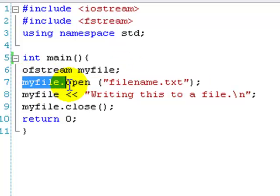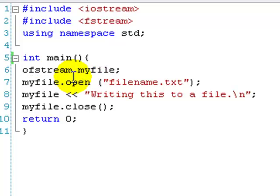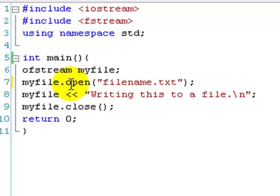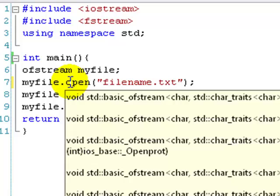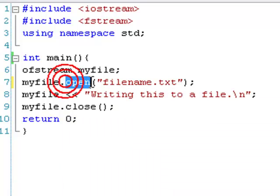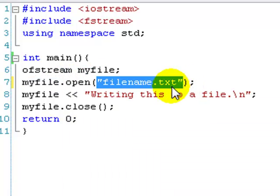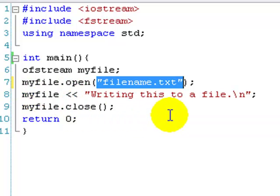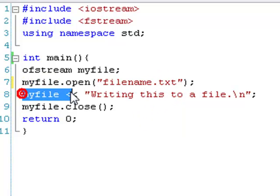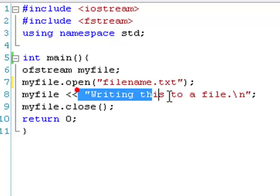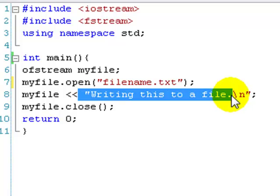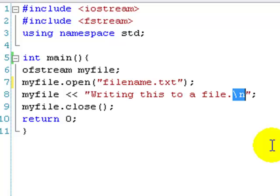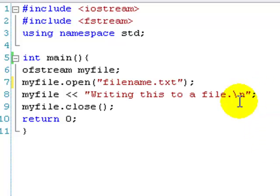So, myfile.open, so open basically, and then in the brackets, filename.txt, which is just going to be the file that it creates. Because what it's going to try and do, it's going to try and open it. If it doesn't exist, it creates it. That's just what the function does. And then we've got myfile, and then the incitation operators. So, it's a lot like the cout statement.